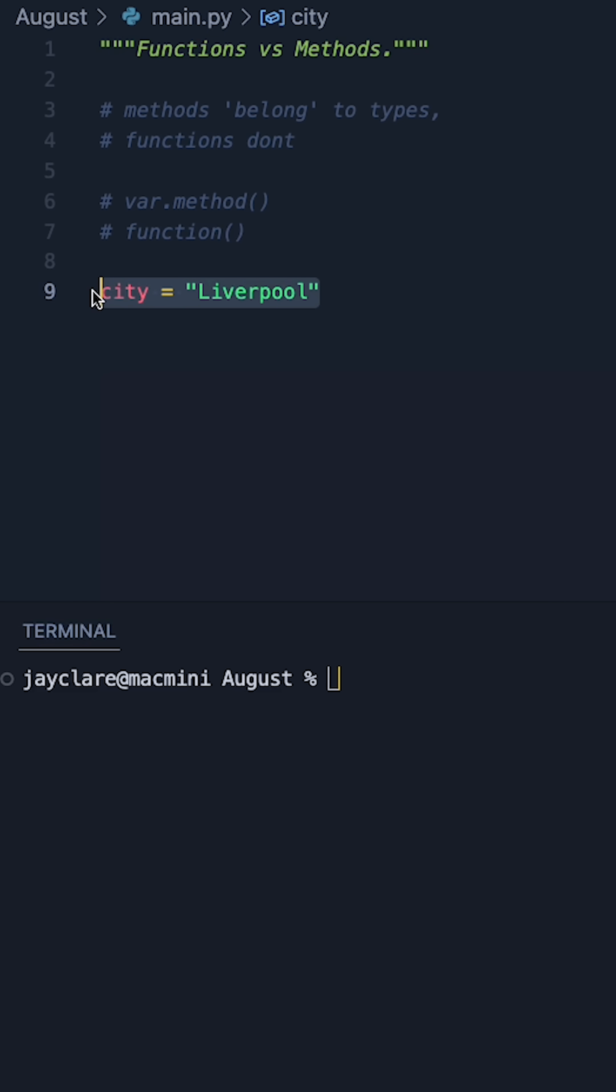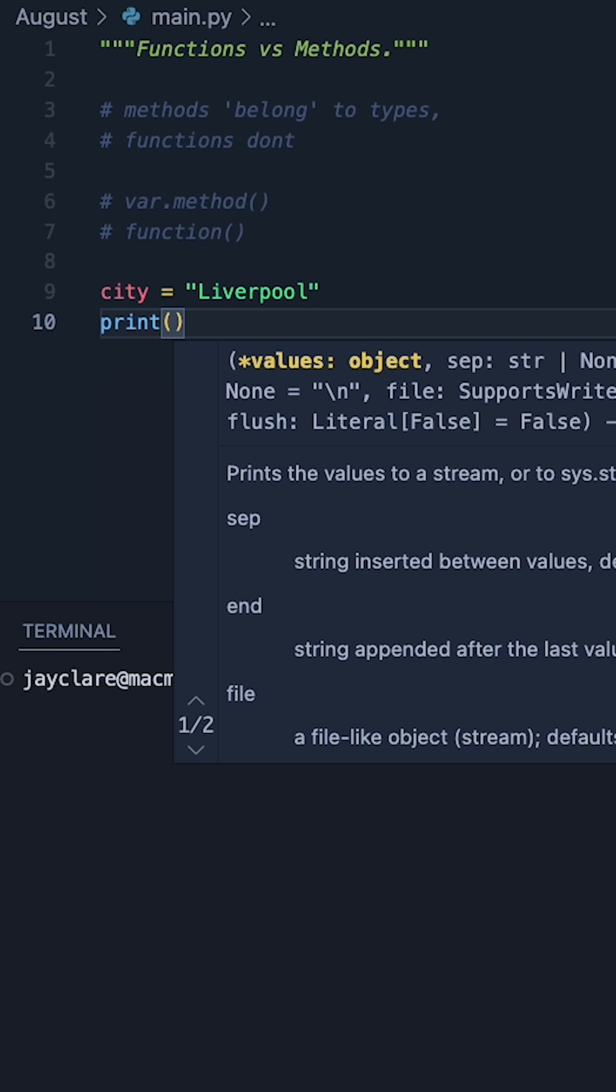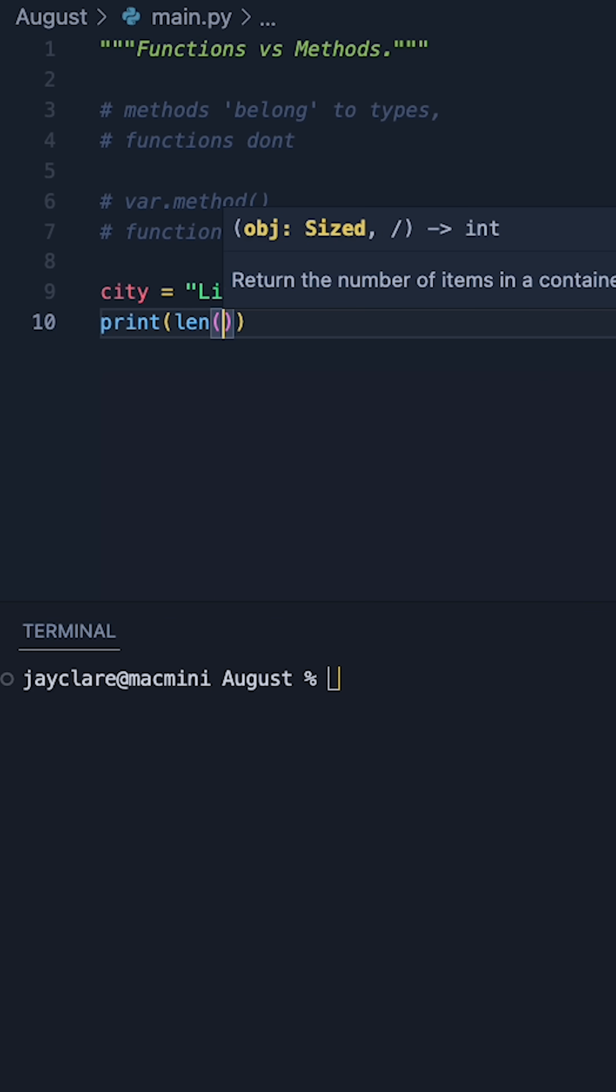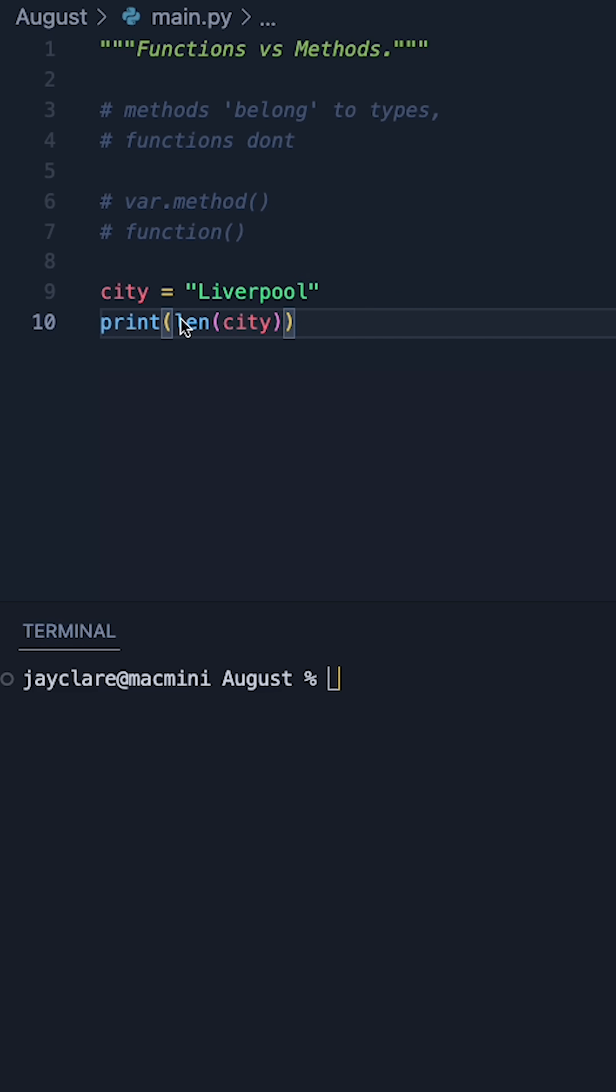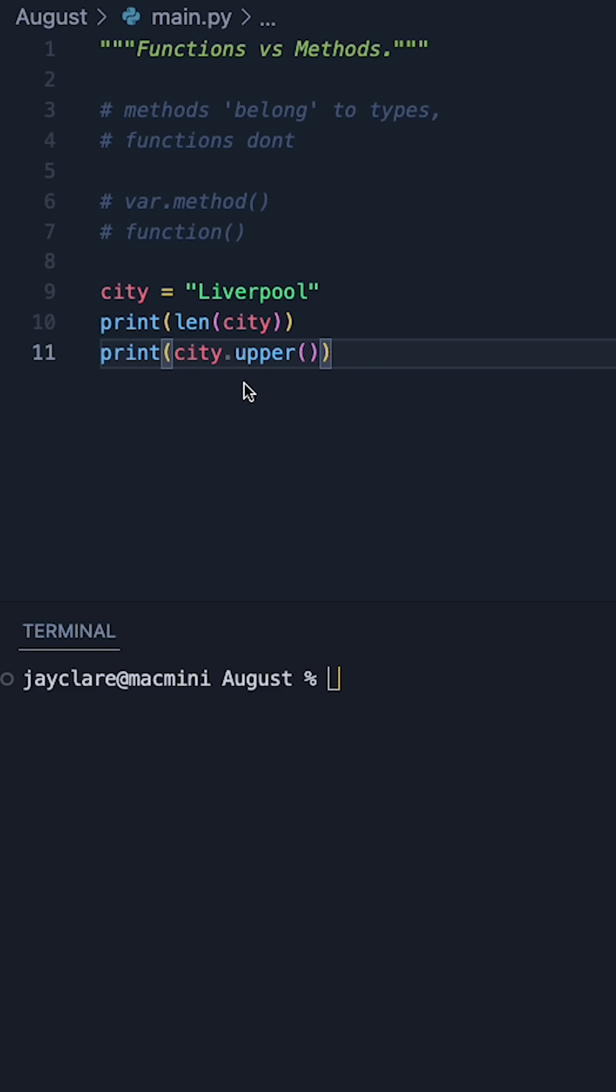So if we take this string here, for example, if we were to open up the print function and then say print len of city, len is a function because it doesn't belong to the string. You could pass in a string, a list, a tuple, a dictionary, and it'll happily tell you the length of any of those things.